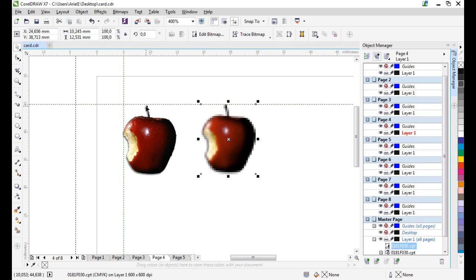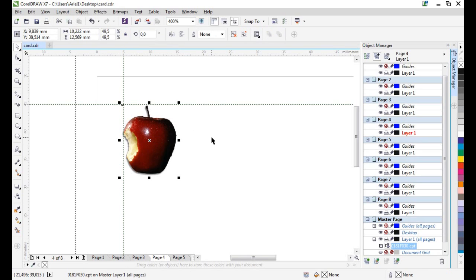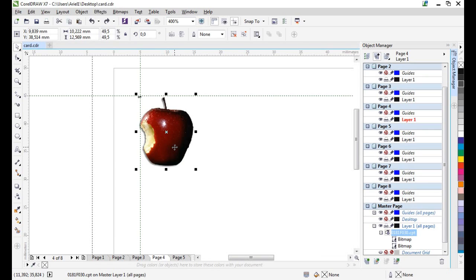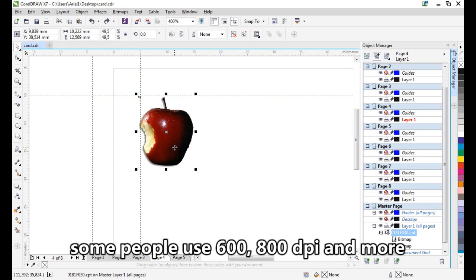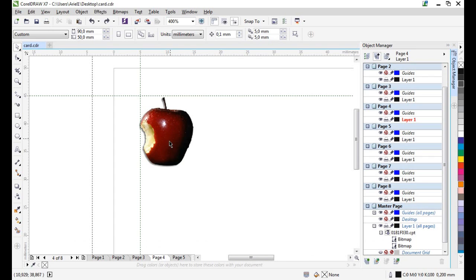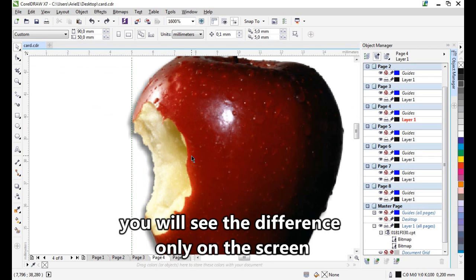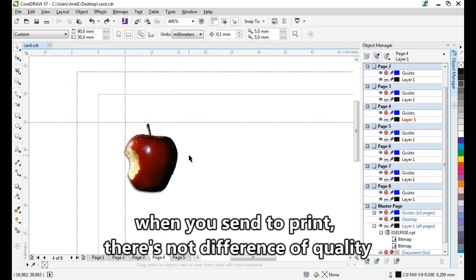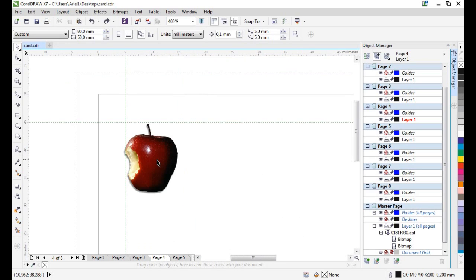Resampling is useful if you reduce the resolution, but not for increasing it. You don't need to use more than 300 DPI. Some people use 600, 800, and more — but you will only see the difference on screen. When you go to print, there is no difference in quality.